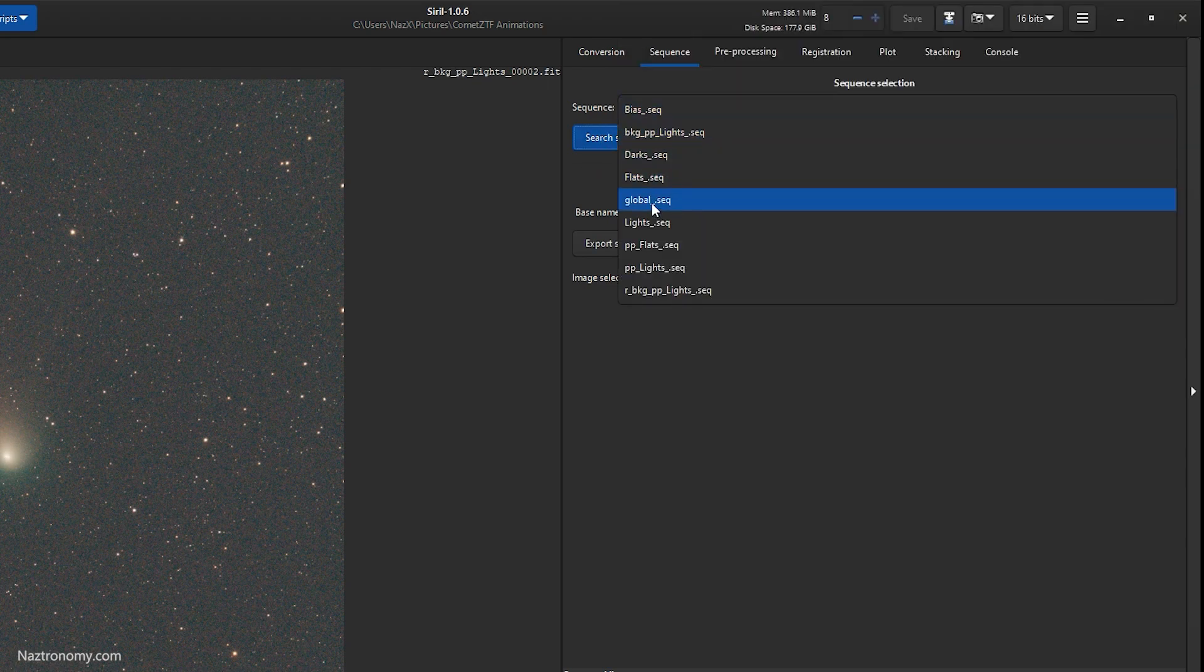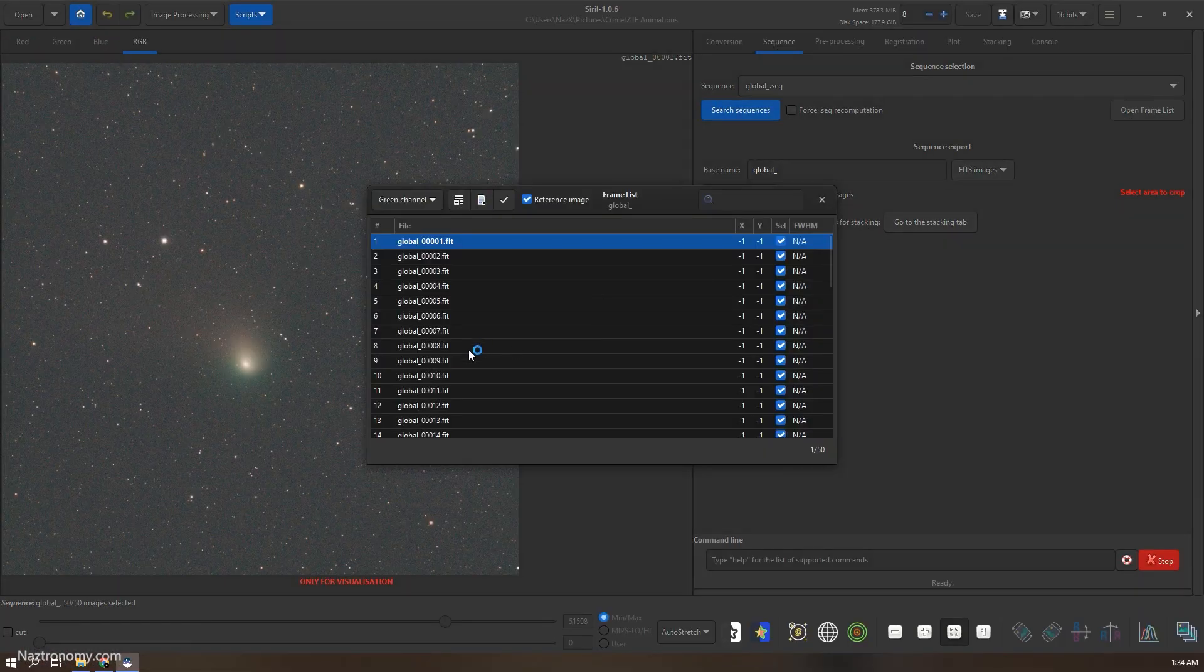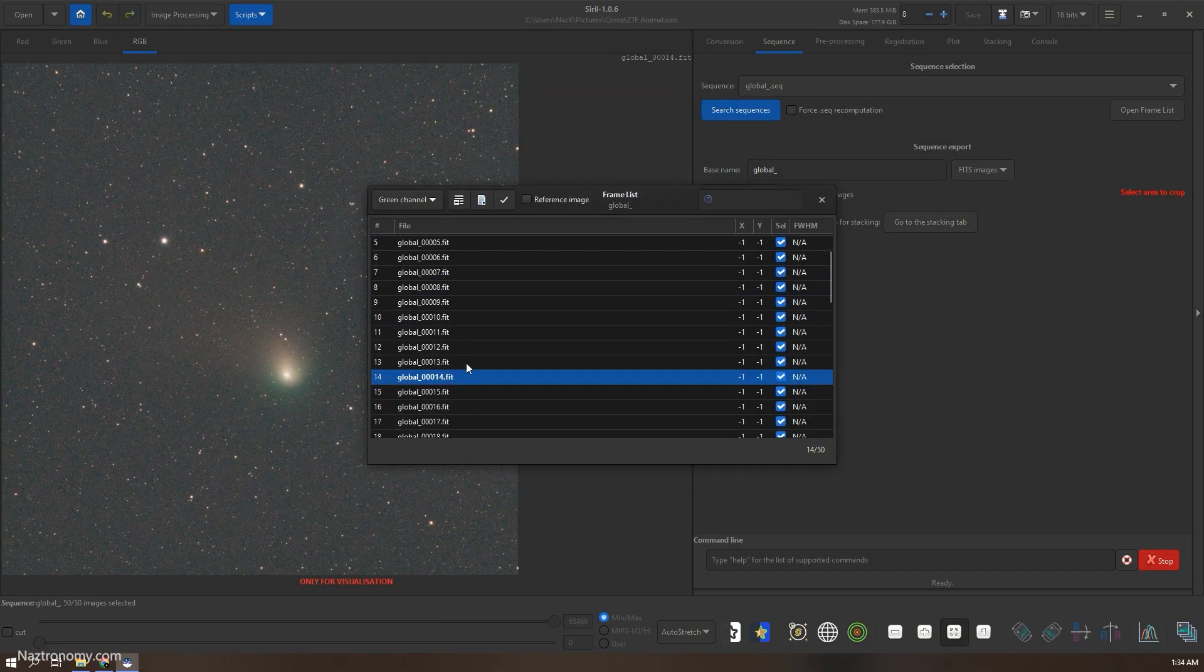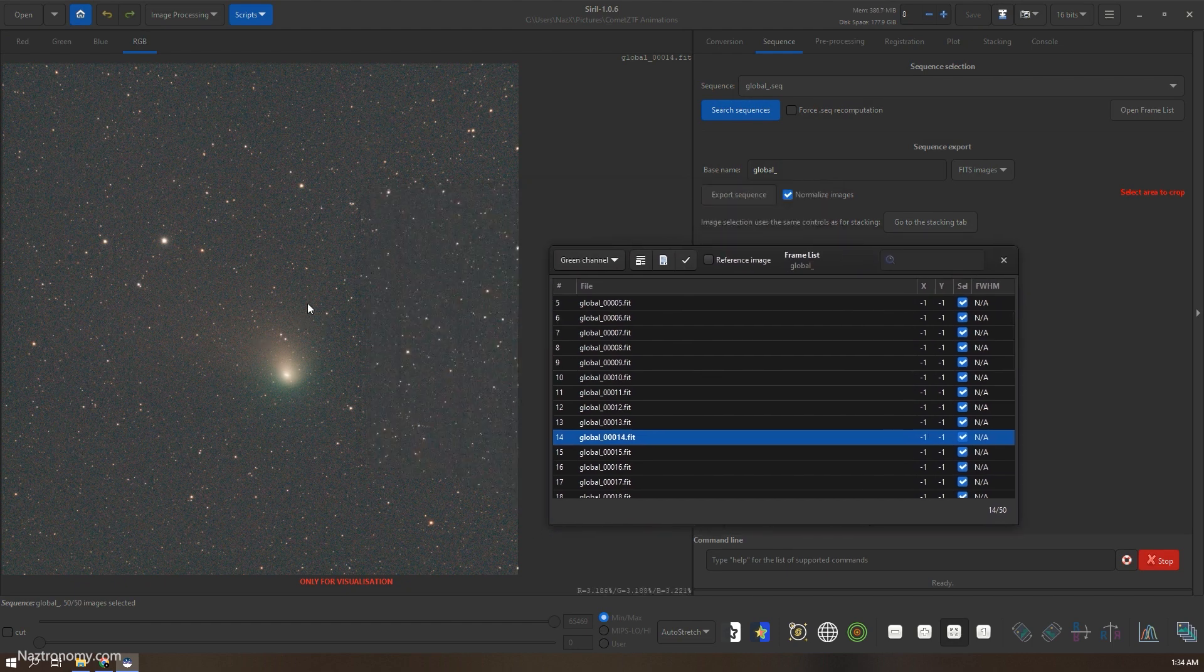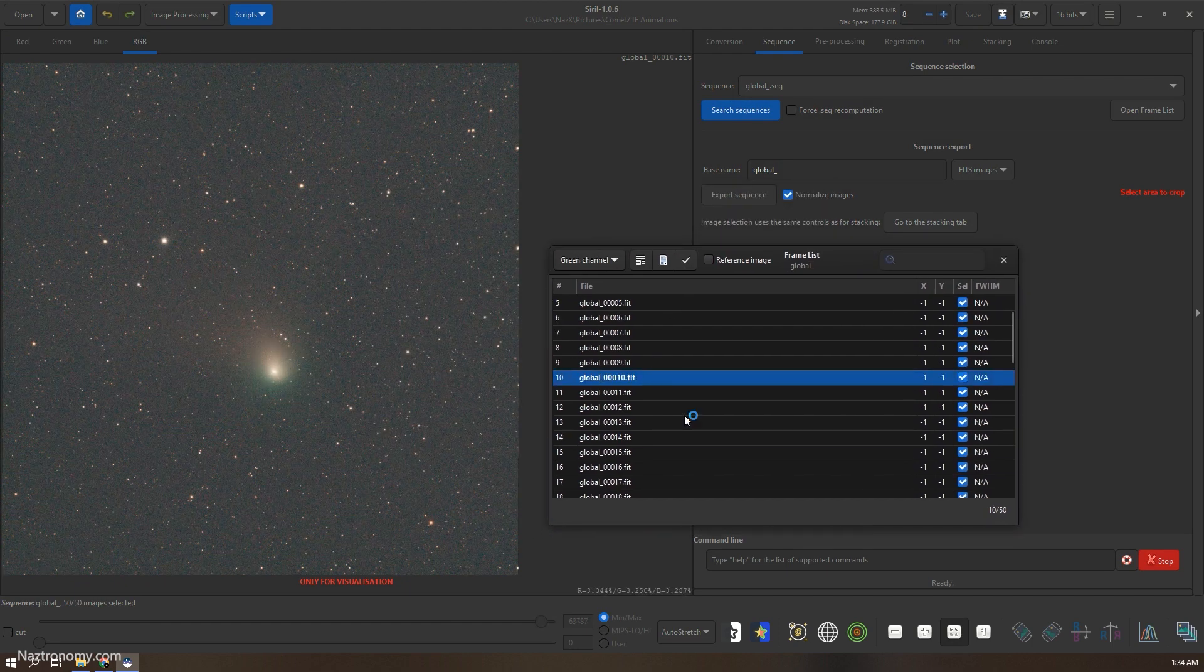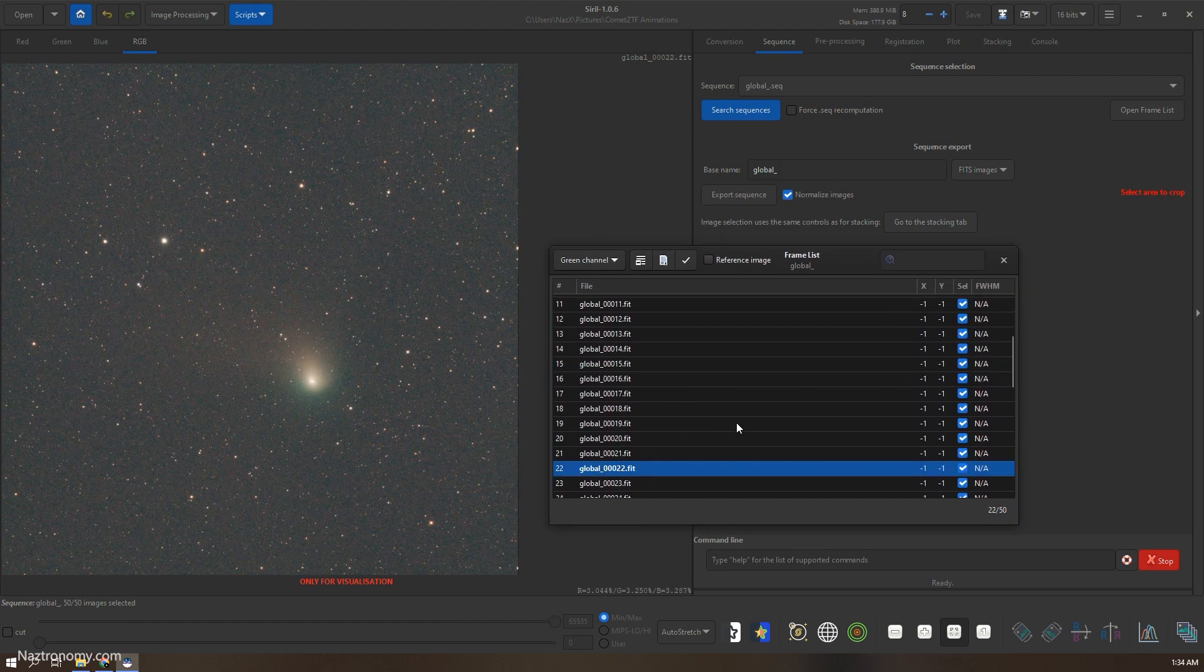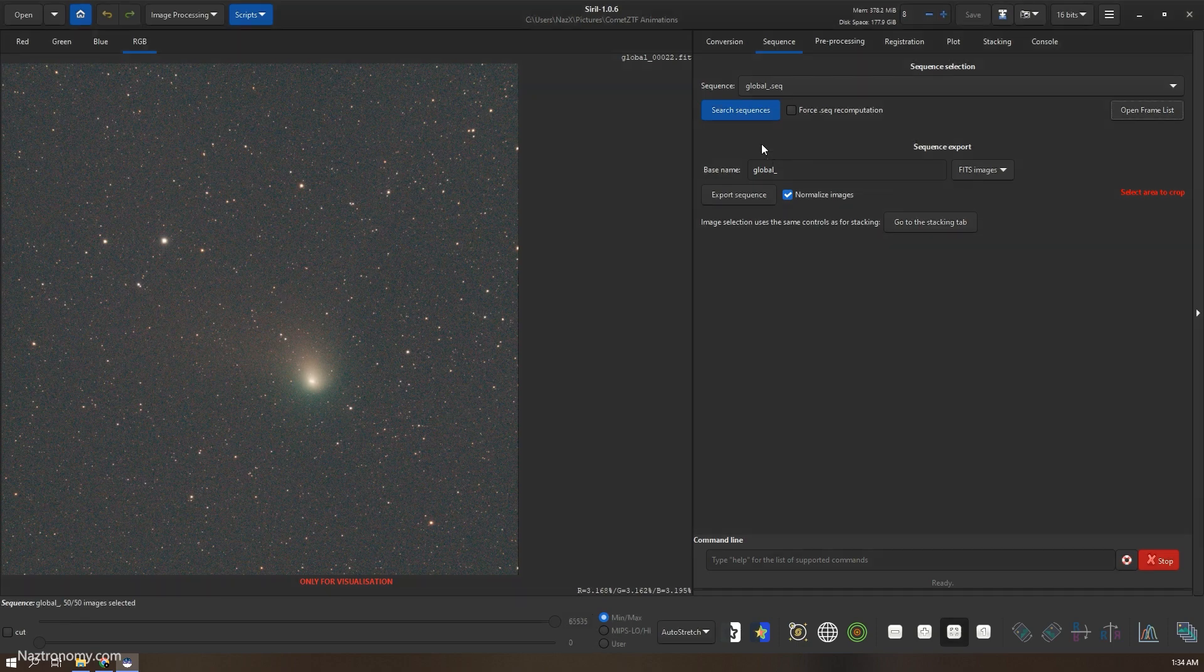And now it'll show up here. If it doesn't, just click search sequences, and here we go, it's a global sequence. So it'll be pretty much the exact same thing or looks similar. You can see, I think you can see some of the tail here. It's a little hard to see on video even for me without stacking it, so I will close this.